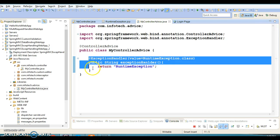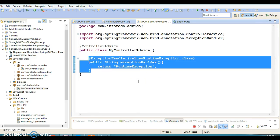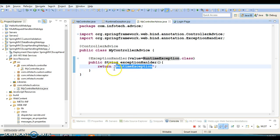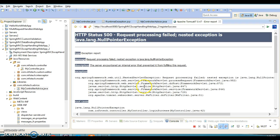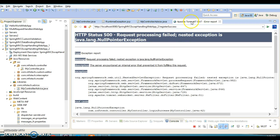If you haven't defined any exception handler method, the default page generated by the container is forwarded to the client, which we saw in the previous tutorial. That default page doesn't provide a useful message for the end user, which is why we need a custom exception handler page.